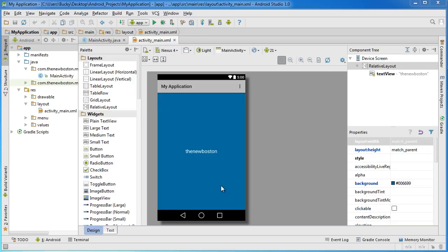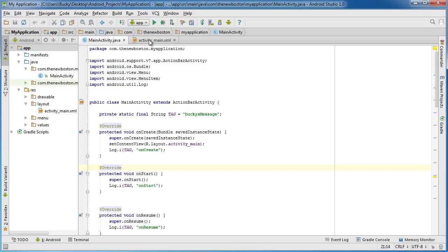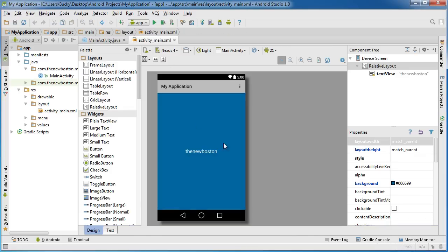Alright guys, welcome back. In this video I want to start talking about designing the user interface. It's one of the more fun and easier to understand topics. Actually, what I decided to do is instead of working anymore with this, I want to start a brand new project.